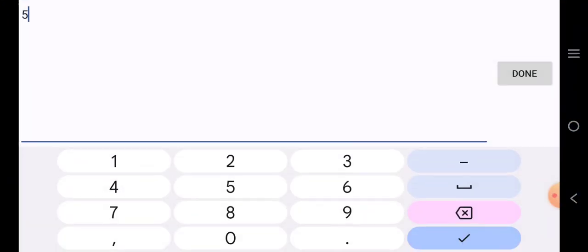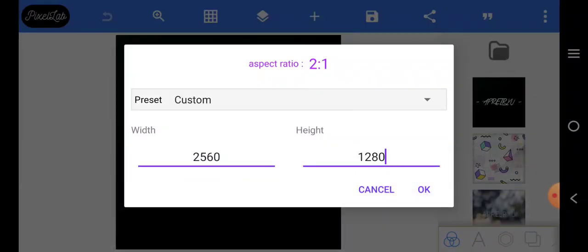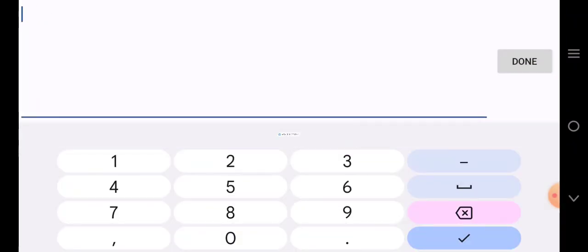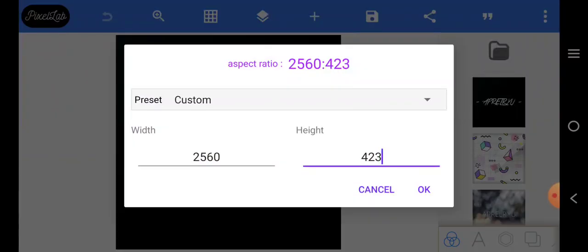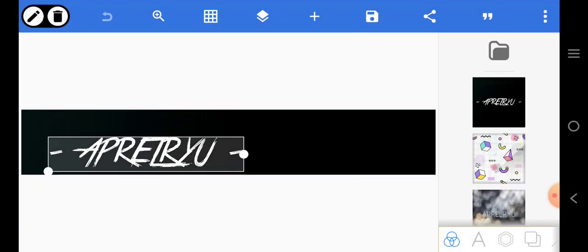So let's go two thousand five sixty by four twenty-three. All right, so this is the long size, we're going to use it.